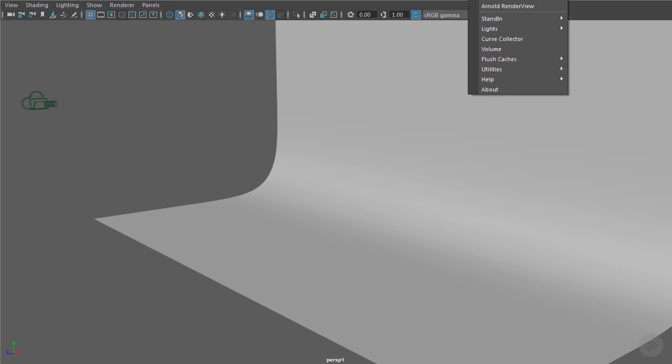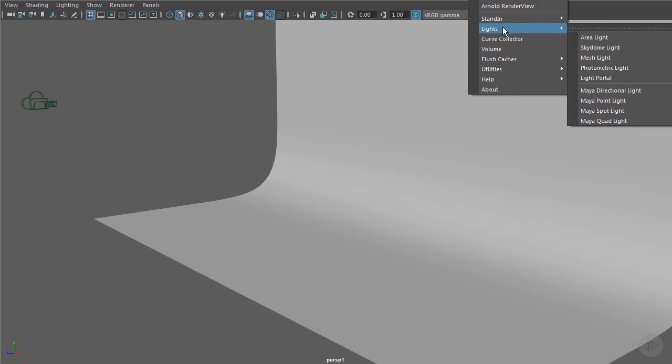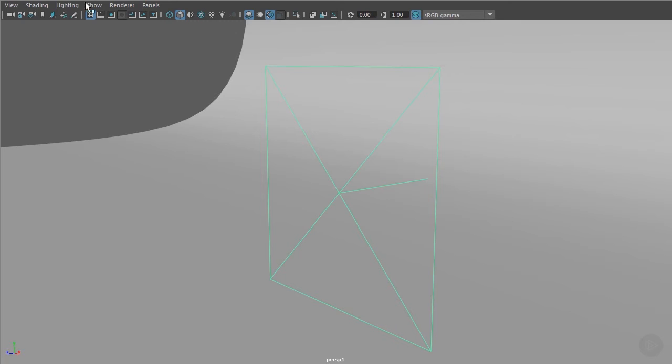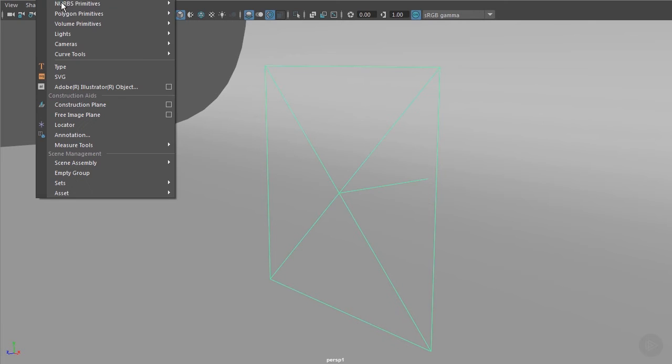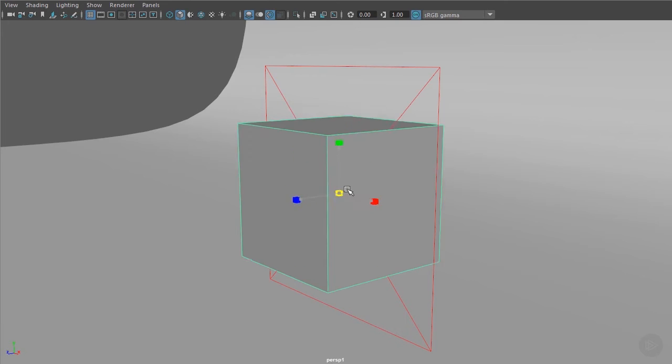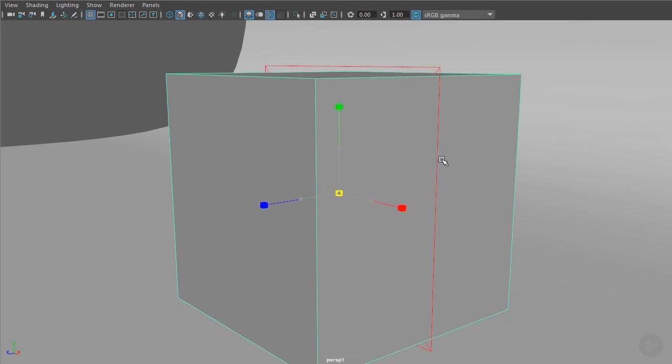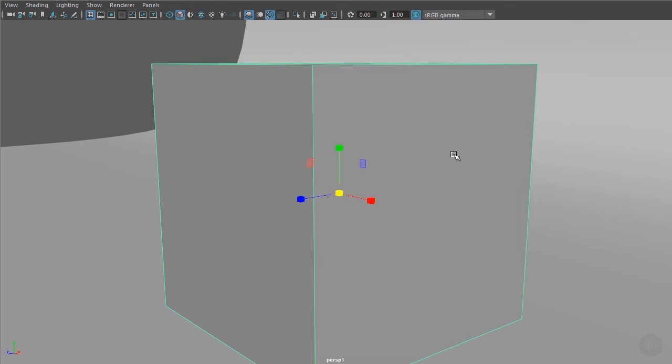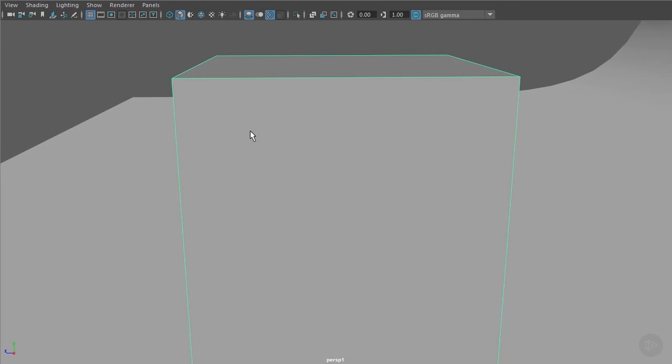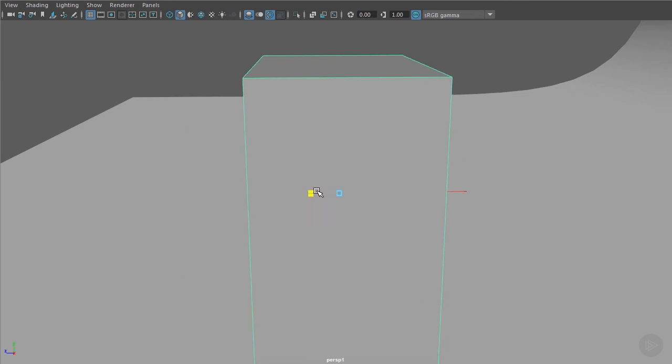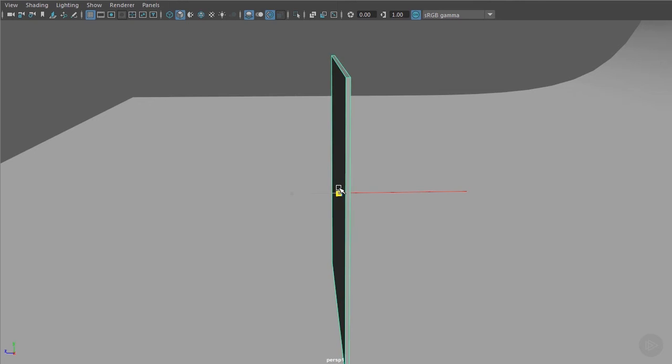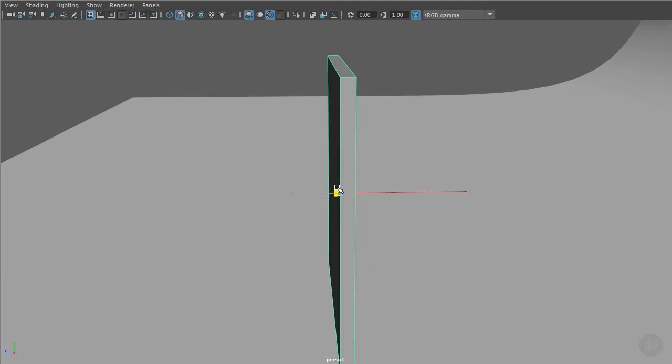I'm going to create an Arnold area light. Next I'm going to create a poly cube. I'm going to scale that up so it just covers the area light. As an initial setting I like to have it quite thin.